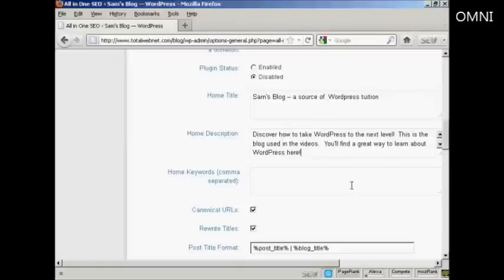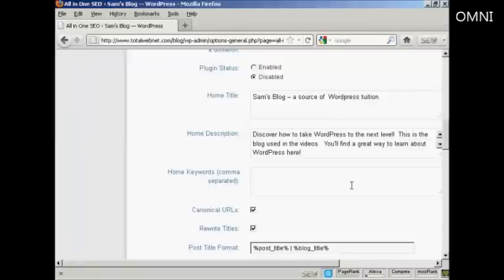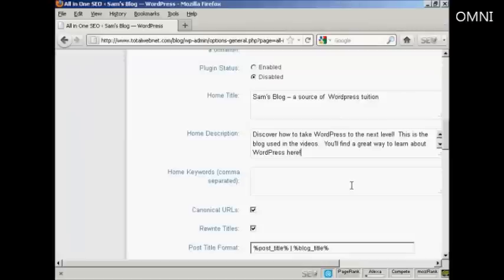And this is the description that I'm going to use. It's got a few keywords in it. Now, one thing that you need to bear in mind with this description is you're limited to 160 characters. If you put more than 160 characters into the description, then the search engines will cut it off at 160 characters. So you want to keep it under that so that people can read your entire description without it being truncated.